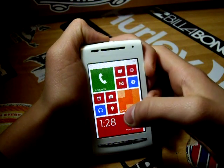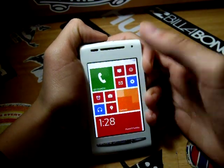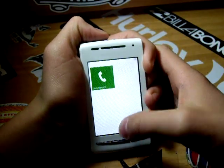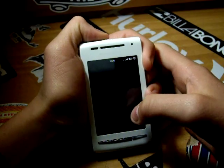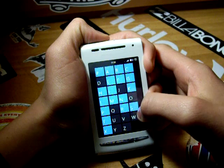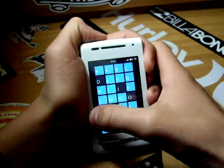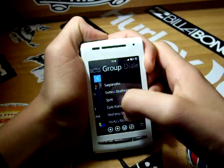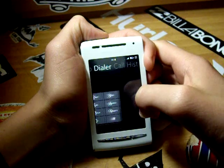Another beautiful application is the contacts application. It has nice transitions and effects from the Windows Phone app, and is very fast and fluid.